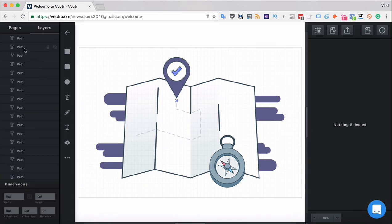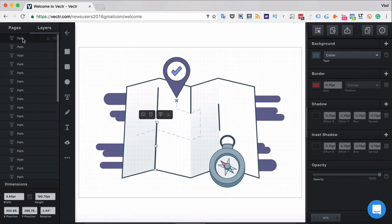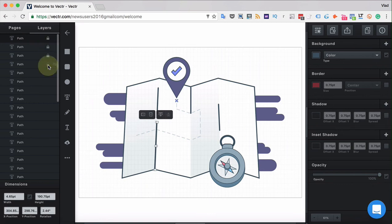Layers are basically parts of each of the objects created inside the pages and you can select them in the layers bar. What you can do with the layers is that you can lock them and you can also make them invisible.